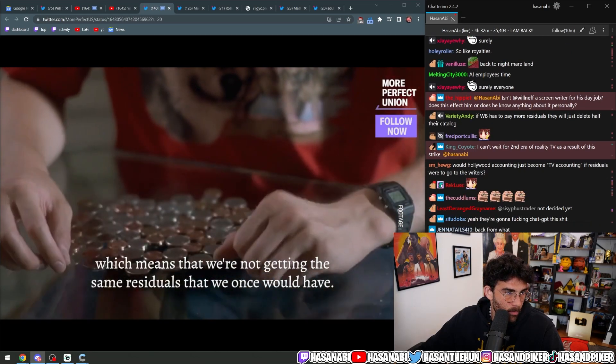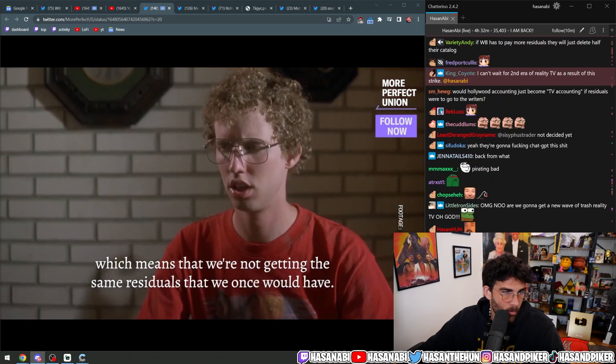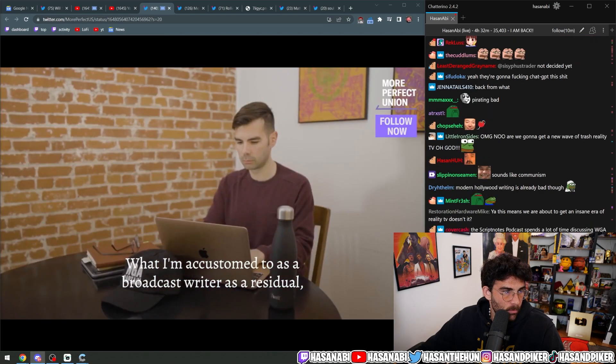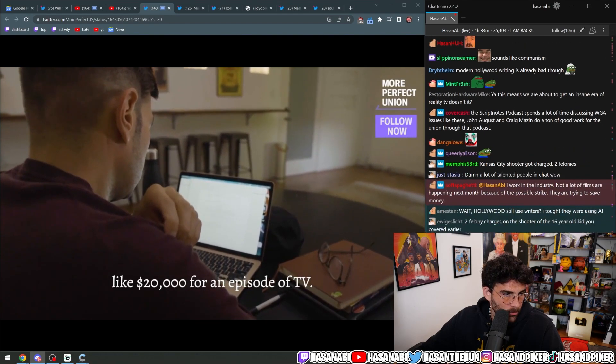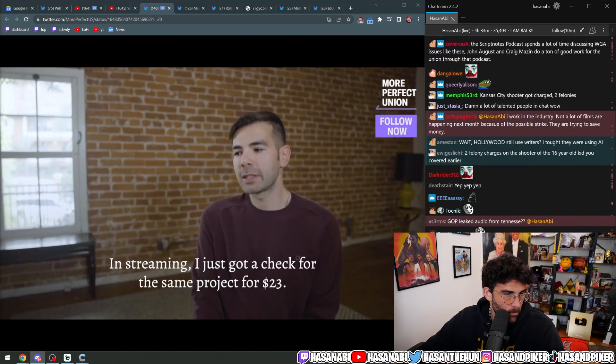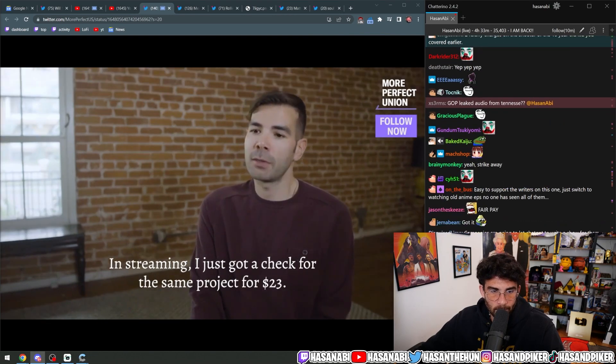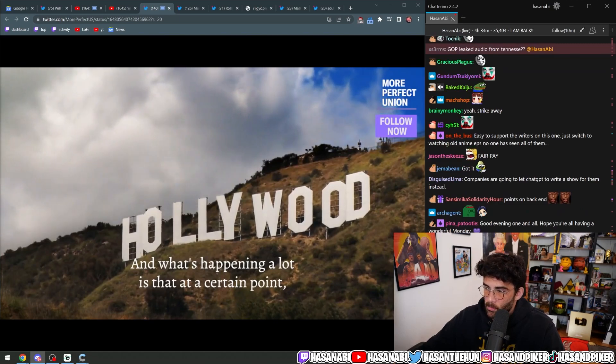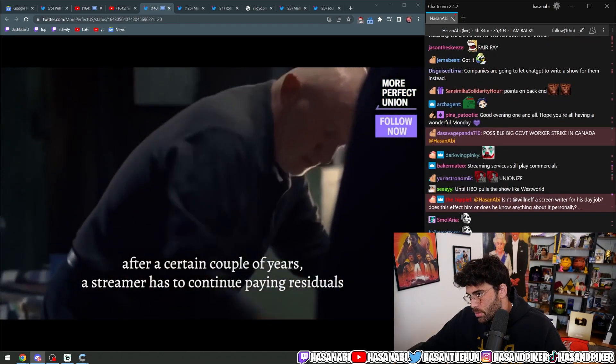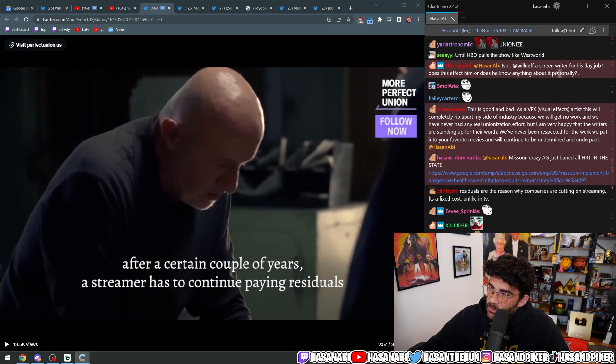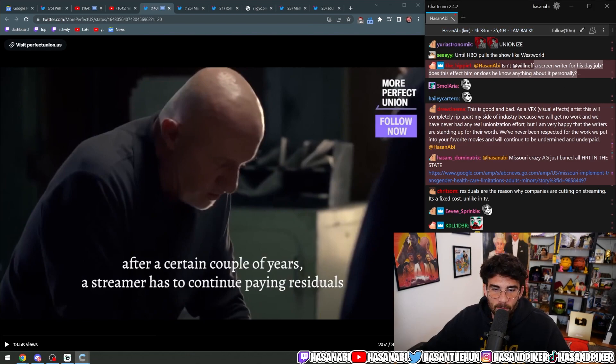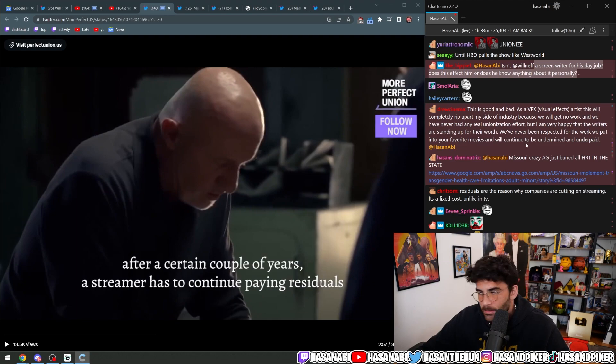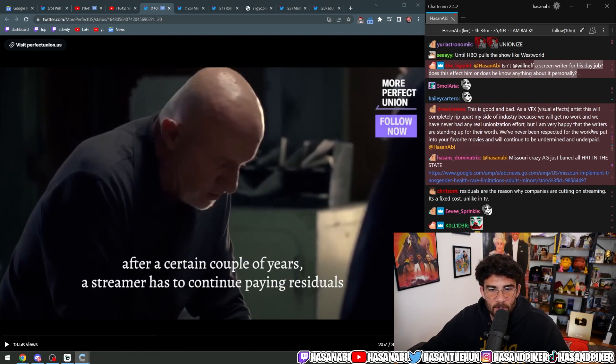What I'm accustomed to as a broadcast writer as a residual is like $20,000 for an episode of TV. In streaming I just got a check for the same project for $23. And what's happening a lot is that at a certain point, after a certain couple of years, a streamer will never - Does this affect him or does he know anything about it personally? I mean, Will is Writers Guild, but he's not a screenwriter for his day job. What do you mean? He doesn't write currently on a TV show or a movie or something. What do you think - you think Will is just writing for a TV show secretly?